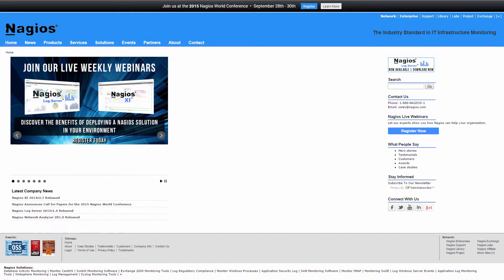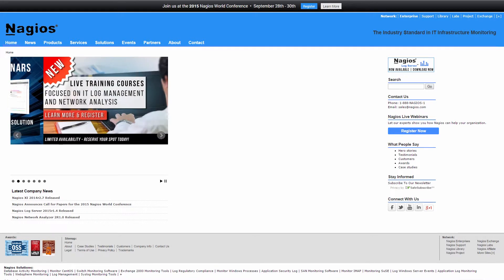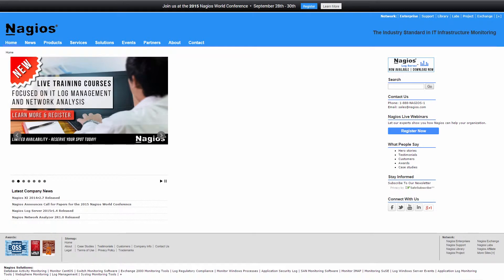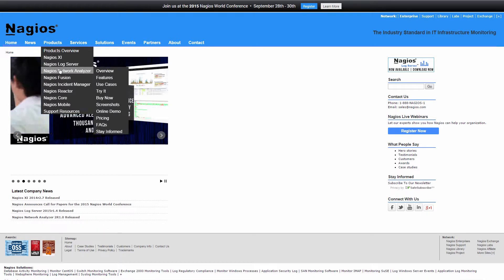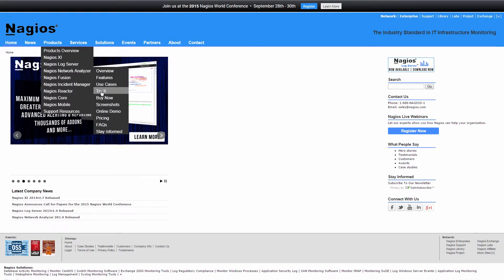To begin with, you would simply navigate to the nagios.com website using the browser of your choice. Then navigate to Products, then Nagios Network Analyzer, Try it.